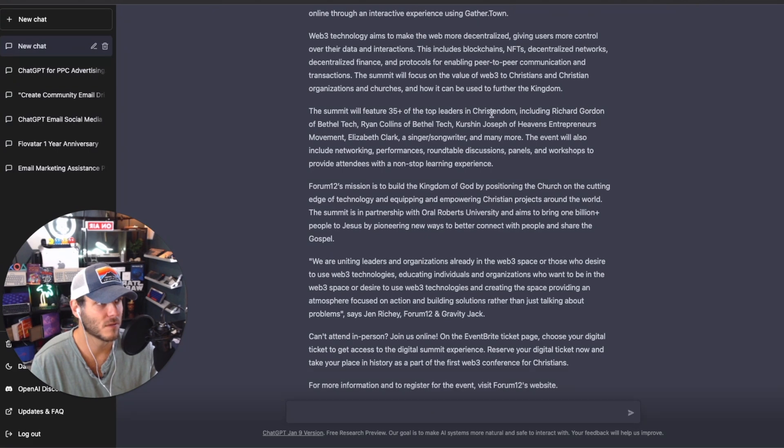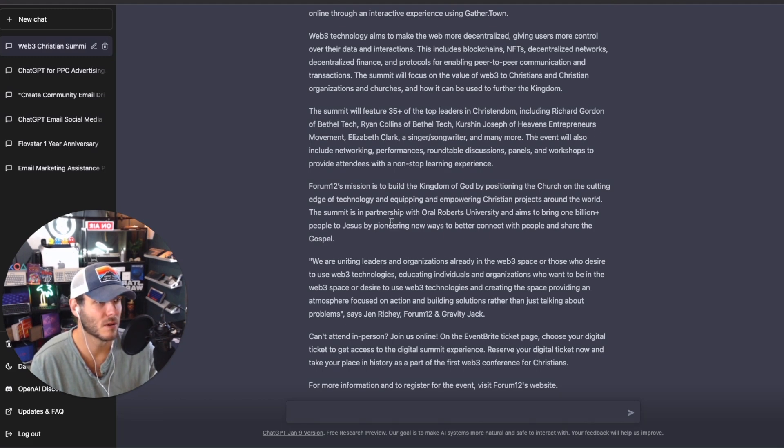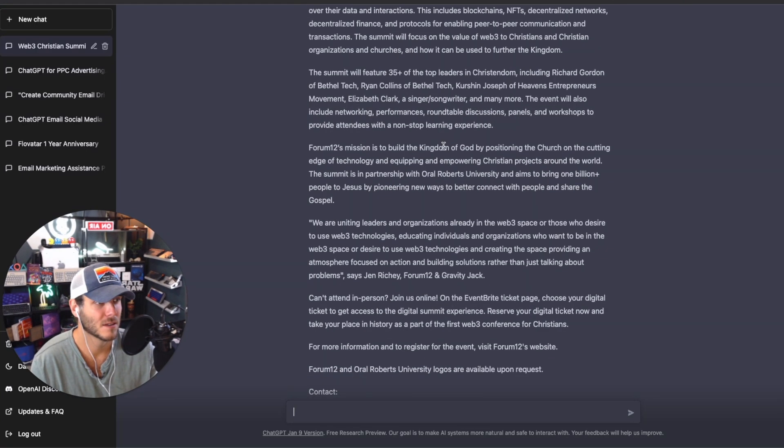Summit will feature 35 of the top leaders in Christendom, including Richard Gordon, Bethel Tech, Ryan Collins, Kirshen, and many more. The event will also include networking, performance, roundtable discussions, and panels.